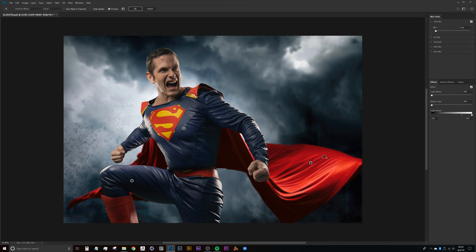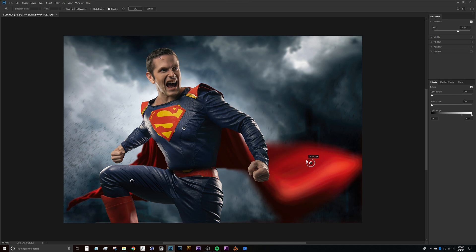But it's really nice because what it does is it gives us the option of having this cape here blurred quite a bit and then have that transition fall off into no blur depending on what these pins are.